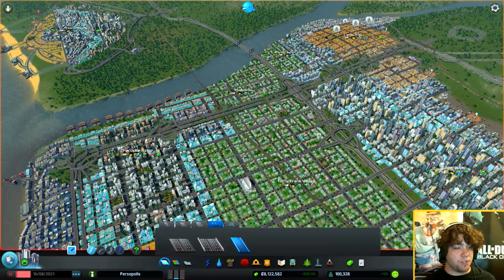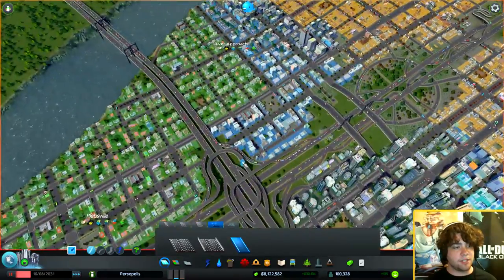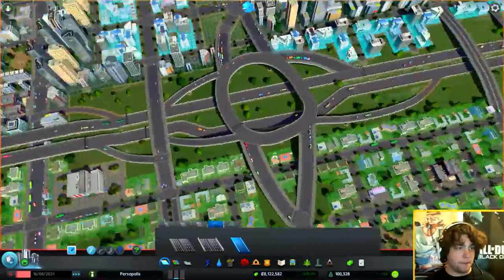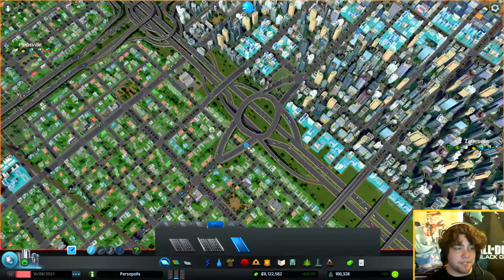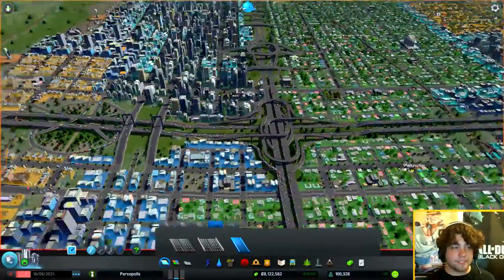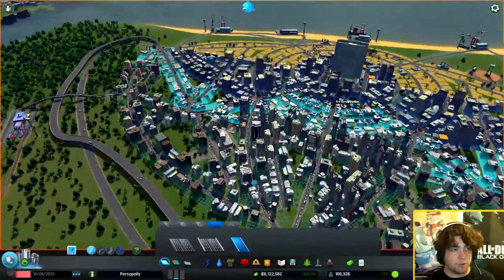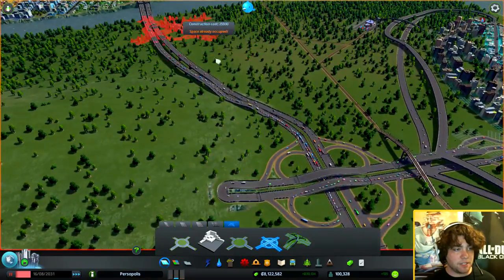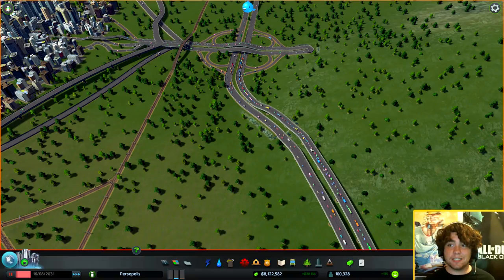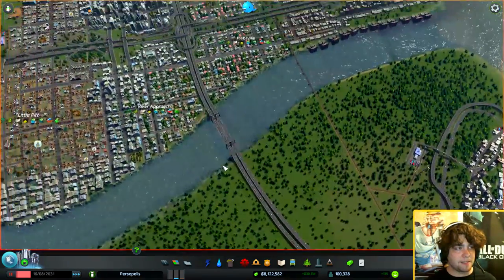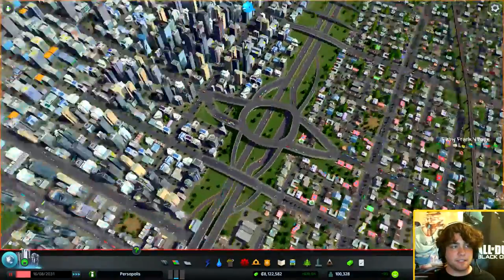The last thing about intersections circles back to the first point: more crappy intersections beat one super awesome one. Don't overdo it. This elaborate intersection looks really badass, but it's way overkill — a bunch of simple donut intersections would actually perform way better. There's no such thing as a perfect intersection; every intersection should be custom-built to serve the specific purpose of the city. Stick with simple intersections, build a lot of them, and stay away from overcomplicated ones. Your traffic will be much better.